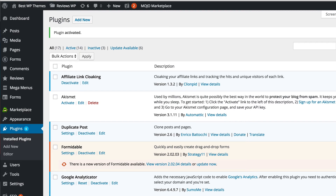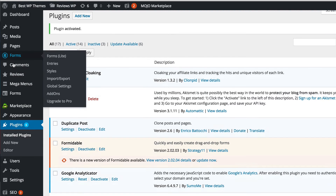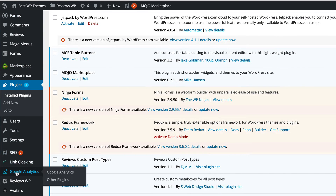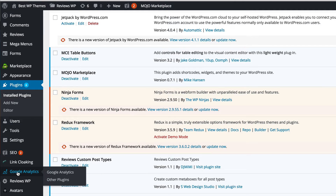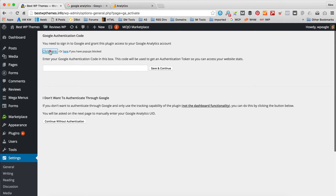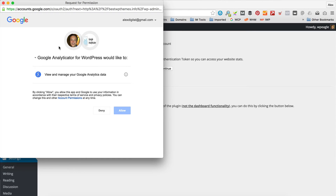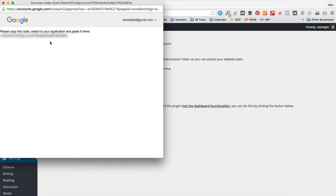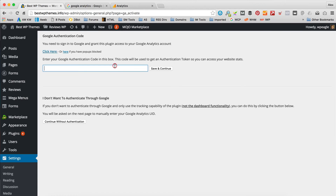Back on the website, if I scroll down you'll see there's a Google Analytics option now — just click that. Then we need to click where it says Click Here, and then you need to allow. You need to get that bit of code and copy and paste it in here. Click Save and Continue.